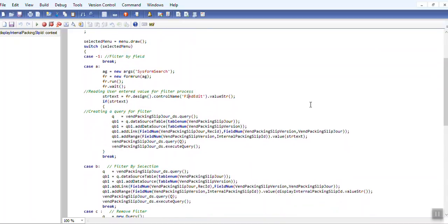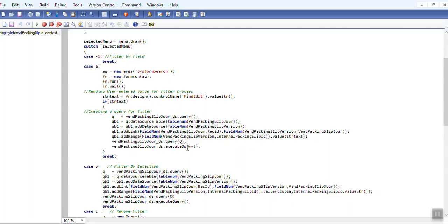And add that particular table as the data source, and just linked VendPackingSlip to packing slip trans, and provided add range that particular value to the query. Then we executed that query for by field.